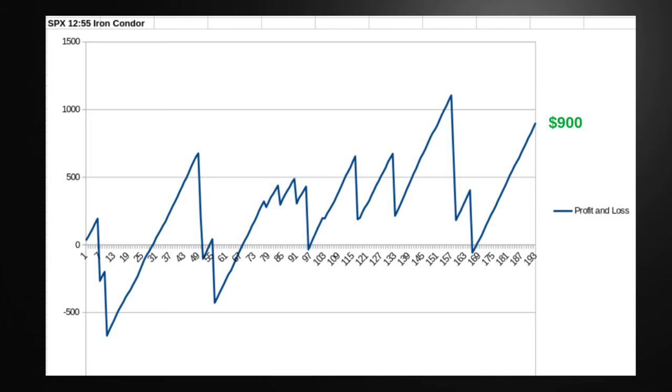Next, iron condors — not nearly as dramatic. This is the 12:55 iron condor. You can see there are some severe drawdowns and profitability was limited — about $900 profit. This is entering the trade and letting it ride all day, either max profit or max loss. This is really a good case study for why you need risk management. Iron condors in this system have over 95%, in some cases even 99%, accuracy rating. But the loss on these is so great that one loss on an iron condor will wipe out weeks of profit. This is why you want to use risk management.